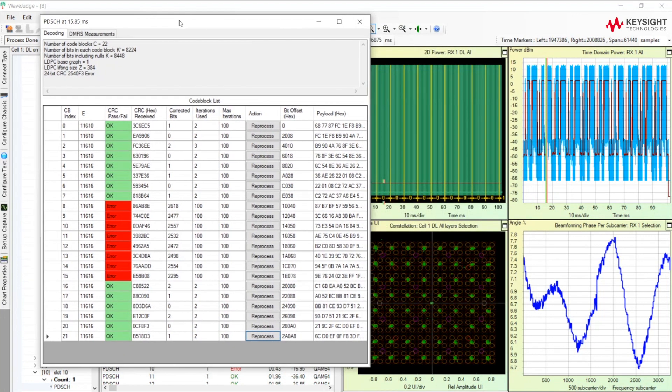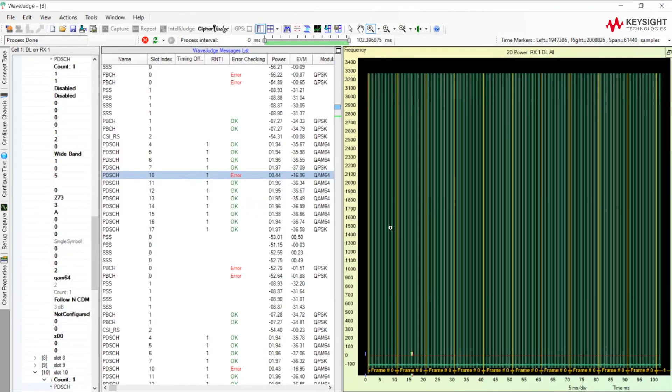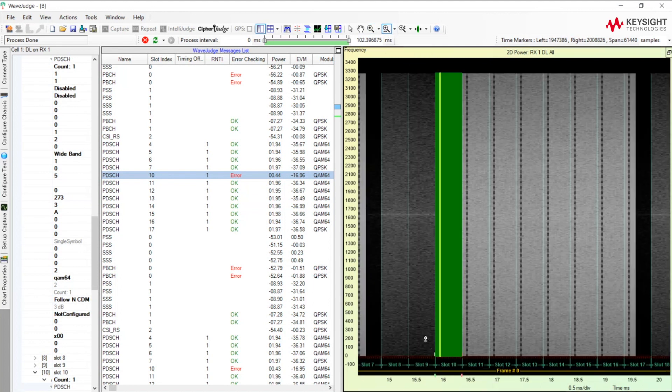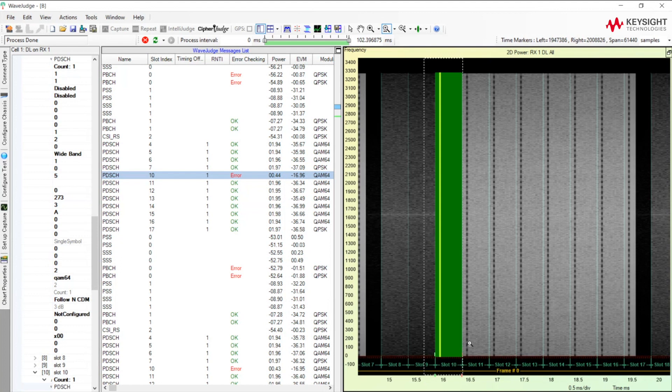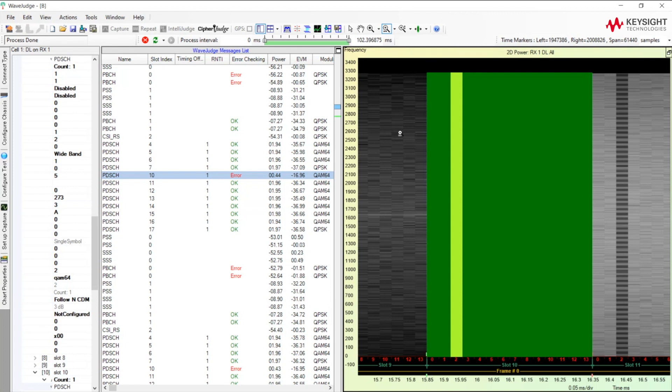So another thing WaveJudge allows you to do is you can take and go look at this burst. Since everything in WaveJudge is correlated, when you select this burst, these red and green lines here show you the PDSCH that you have selected in the time frequency grid. So here we're going to zoom in on the time frequency grid. And then it's important to note that power is proportional to grayscale. So the lighter the RB here that's lit up, the more power that's there. And the darker it is, the less power that's there.